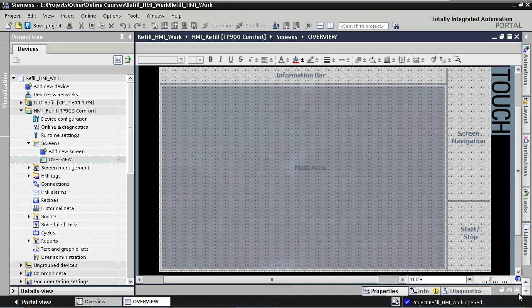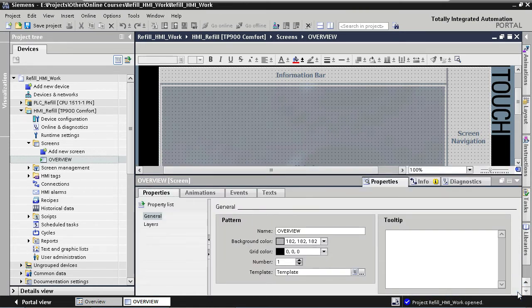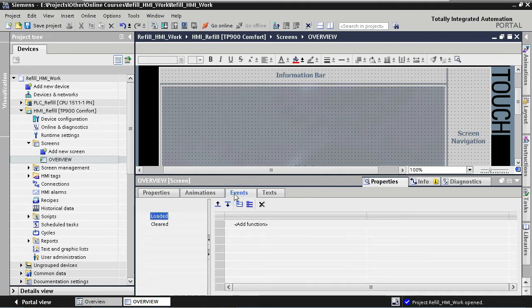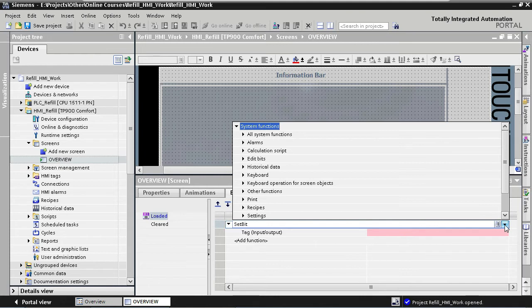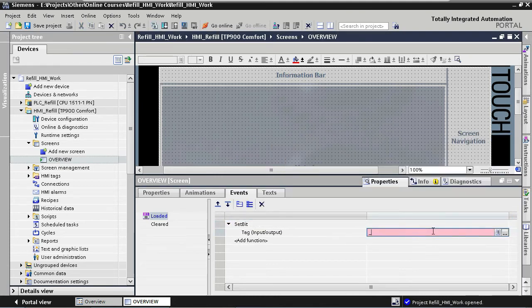We implement this feature as follows. On the overview screen we go to Events instead of Properties. Here you can add a function for when the screen is loaded or cleared. Under Loaded we add the Set Bit function, which will set our boolean tag to the value one. We press Add Function and start typing 'Set Bit' — TIA uses autocomplete, so it's very easy to find and assign functions. Alternatively you can use the downward arrow on the right to get a list of all possible functions. We assign our tag and done — when the screen is loaded, this event will set the boolean tag to one.